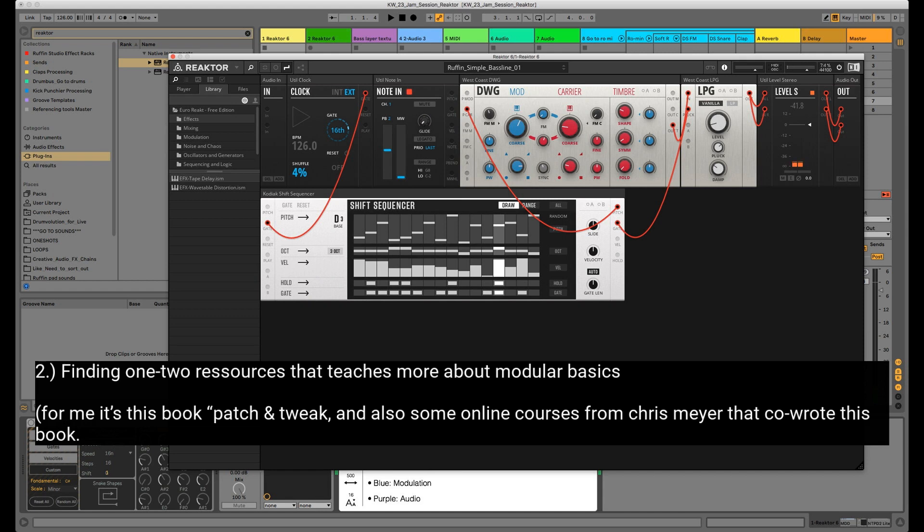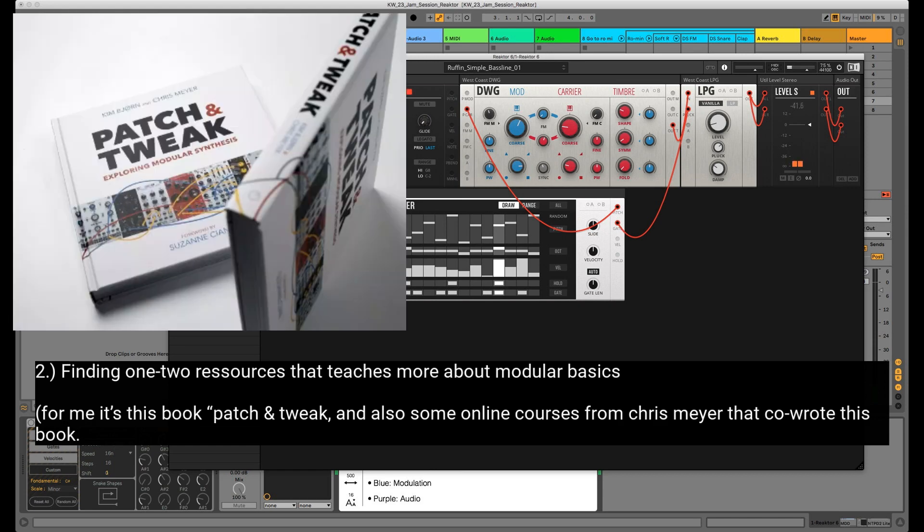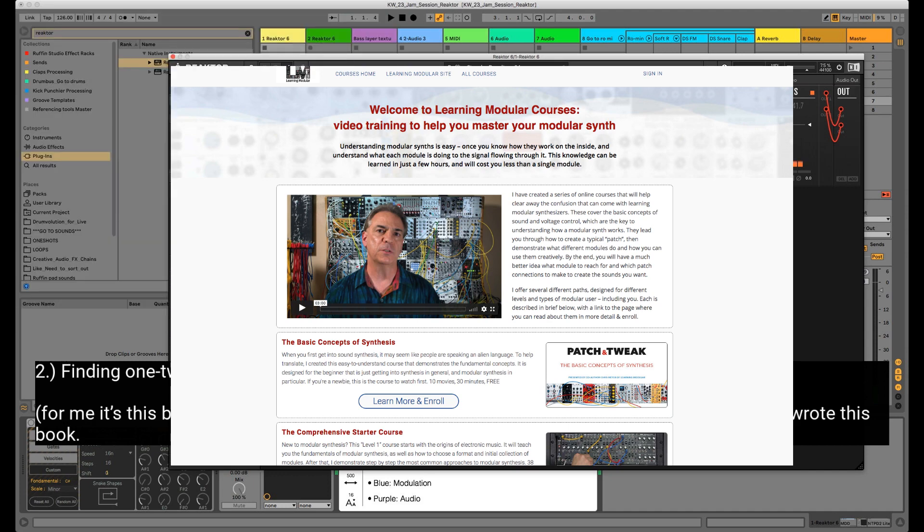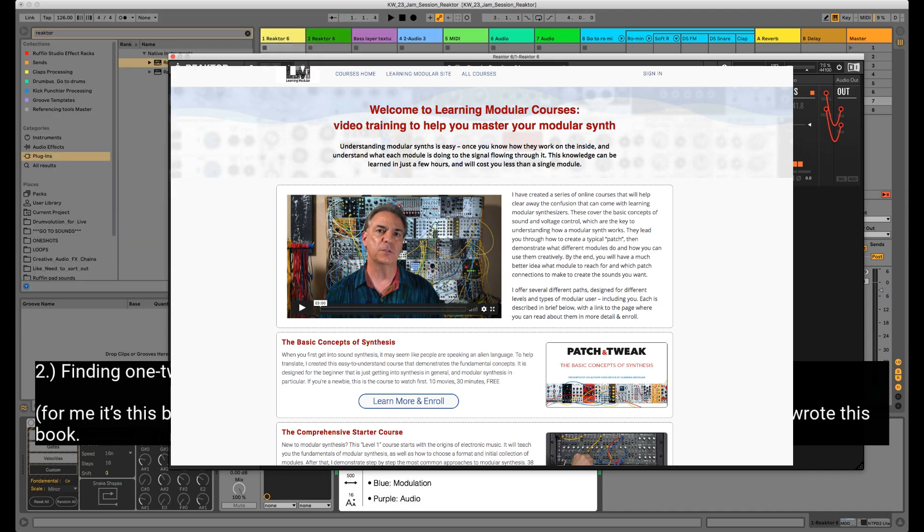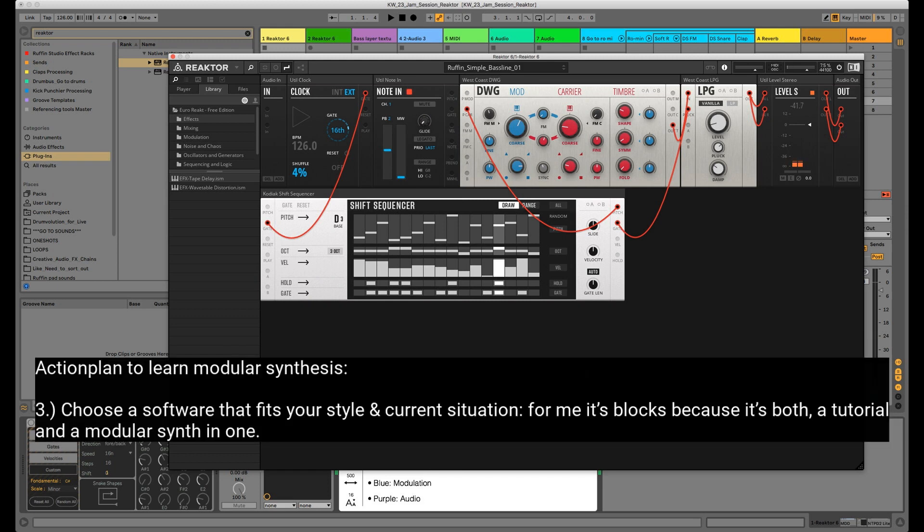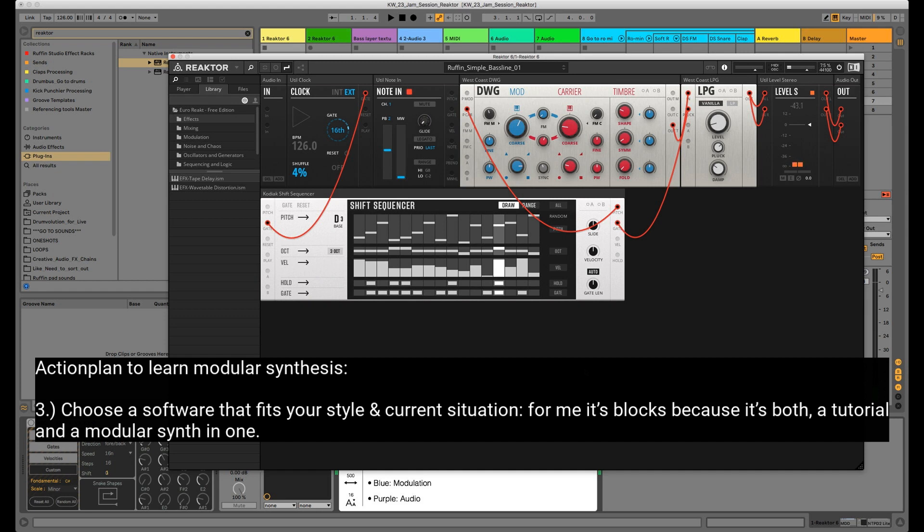So number one: I would get to know some basic stuff, and for that I highly recommend using Syntorial. I made a separate video about this - it's really cool. It teaches you everything from subtractive synthesis, every button, everything, and you need to listen and then repatch patches. Really simple but difficult, trust me.